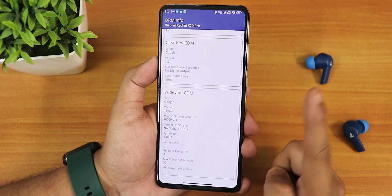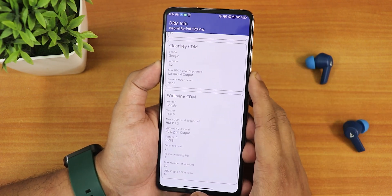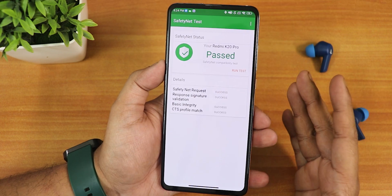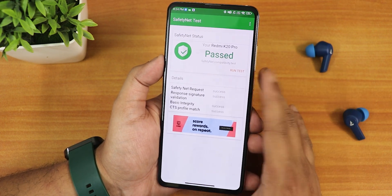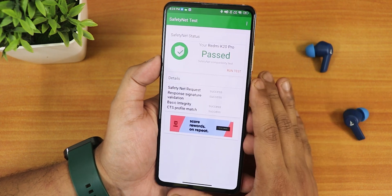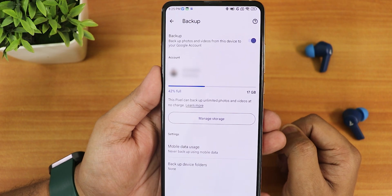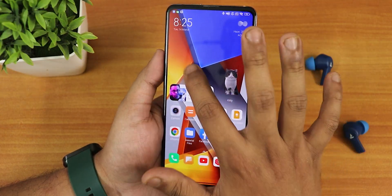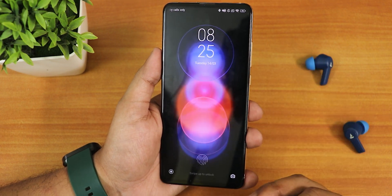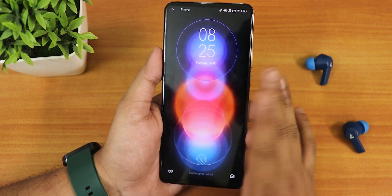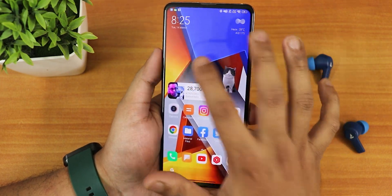The DRM stays at Widevine L1 so you don't need to worry about streaming Netflix or Amazon Prime in 1080p. Safety net passes right out of the box — this has been fixed — so you can use banking apps without issues. Google Photos unlimited backup works with no problems, and double tap to sleep anywhere on the home screen works fine.